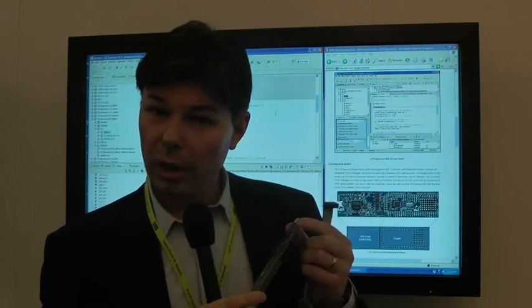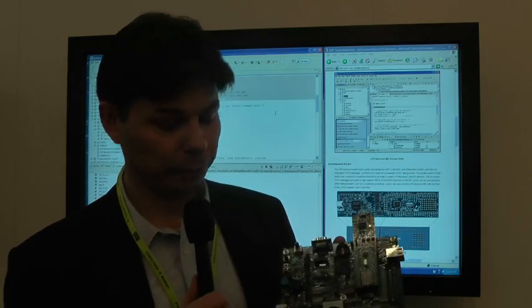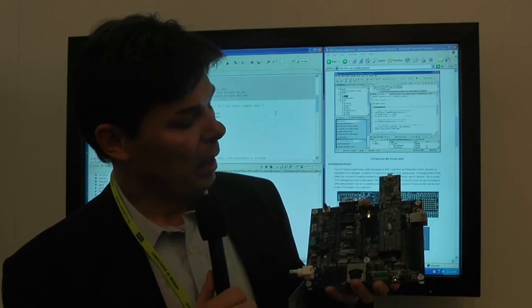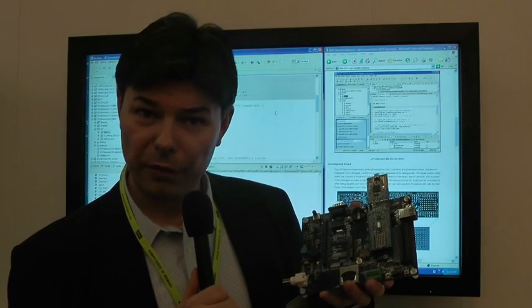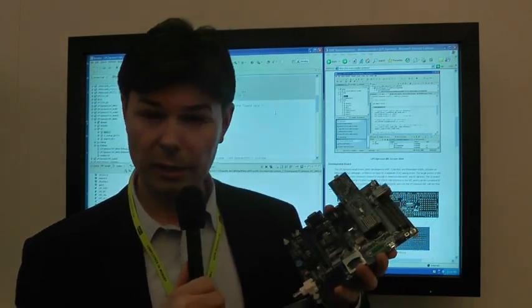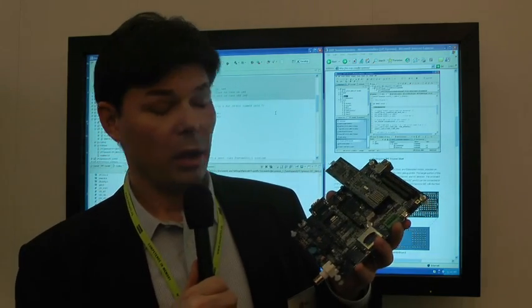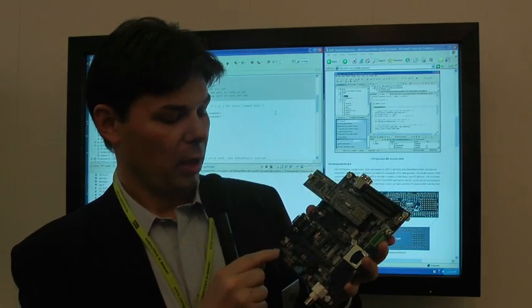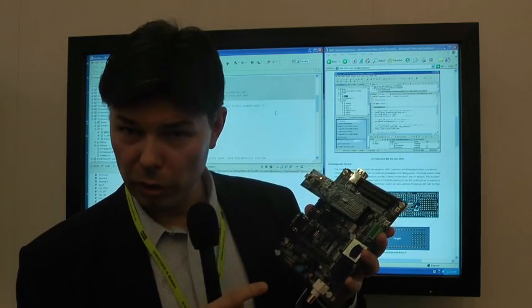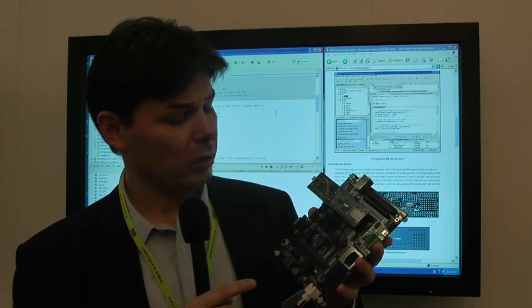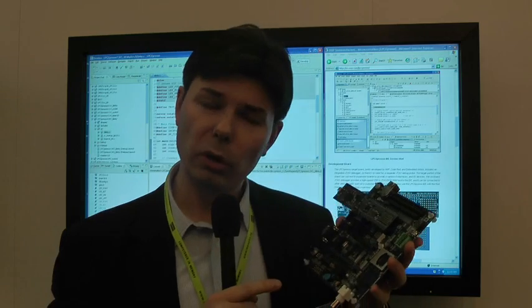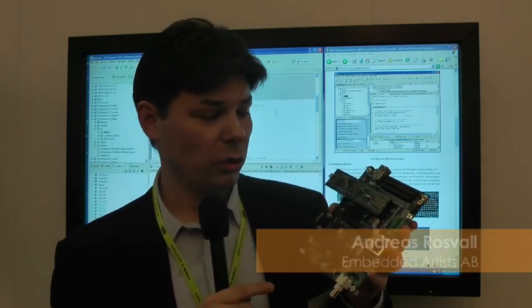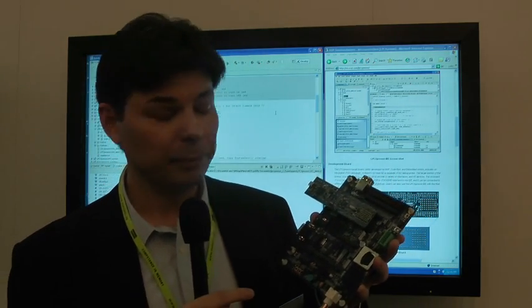Also, we have created a little base board, or actually a rather large base board. We have included a lot of peripherals on this board. For example, an accelerometer, temperature sensor, light sensor, joystick and rotary switches, audio inputs and outputs, and quite a lot of stuff actually. It's a perfect platform for experiments and if you want to learn these new exciting parts from NXP.